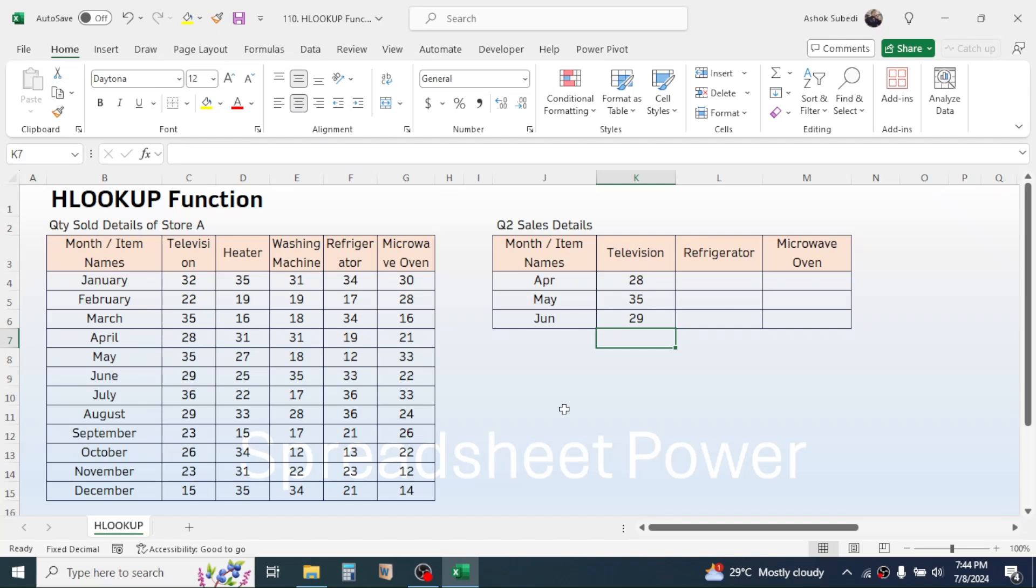But if you are working in a big data where you have too many rows to use the formula, then applying the row index number manually takes a lot of time.